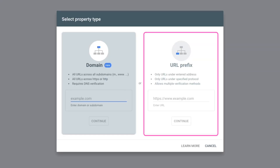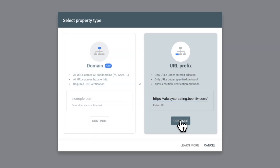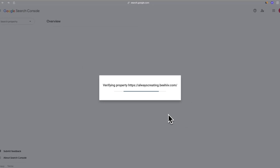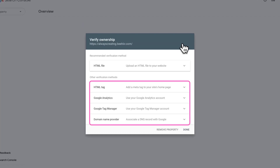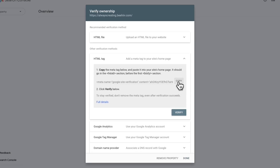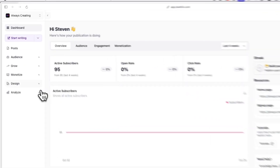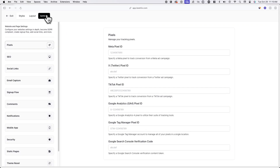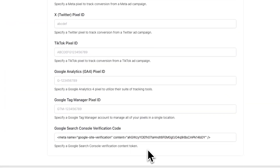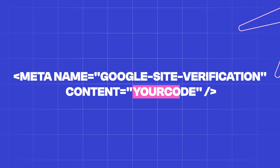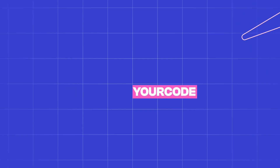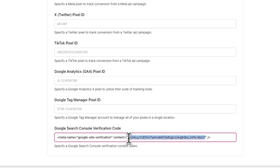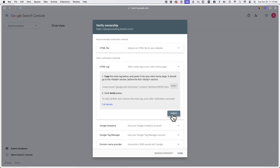Now, if you selected the URL prefix option, enter your domain and hit continue. From here, under other verification methods, open HTML tag. Copy the text and go back to your Beehive account and go to design, website builder, settings, and pixels. Now locate Google Search Console verification code and paste in the text you just copied. Because you only need the verification code and not the entire HTML tag, you want to remove everything except for the content in quotations after content equals. Once you've entered this, click on verify in Google Search Console.